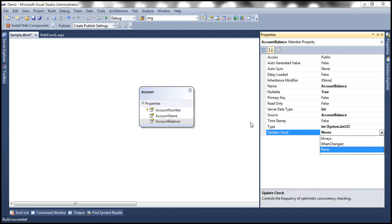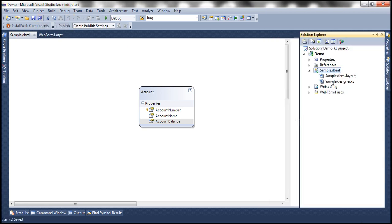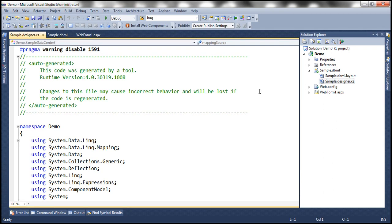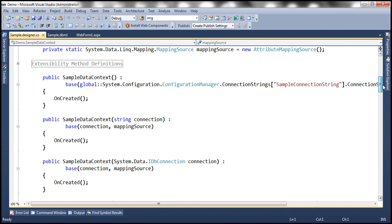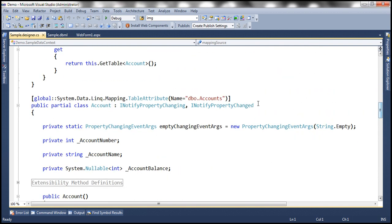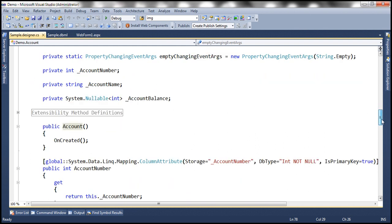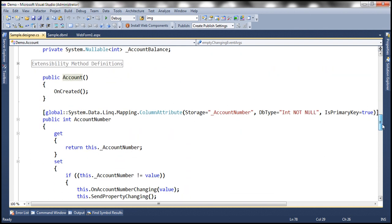Okay so at the moment we are setting for account balance update check to never. Let's save these changes. Now if we go to the sample.designer.cs file this is where we'll have the code for account entity so if we scroll down we should have a class representing account and within this class we should have properties representing account number account name and account balance.